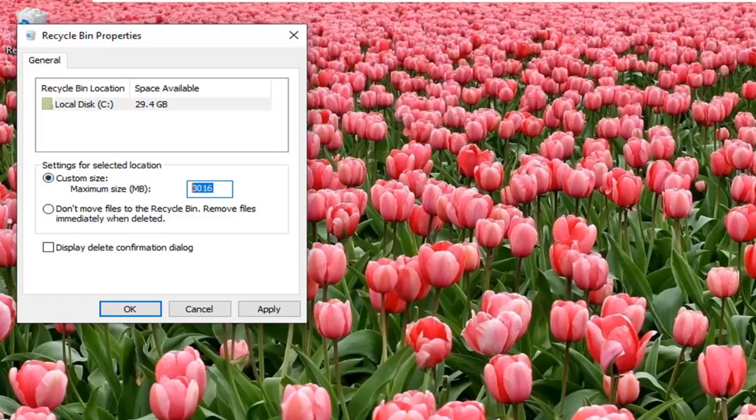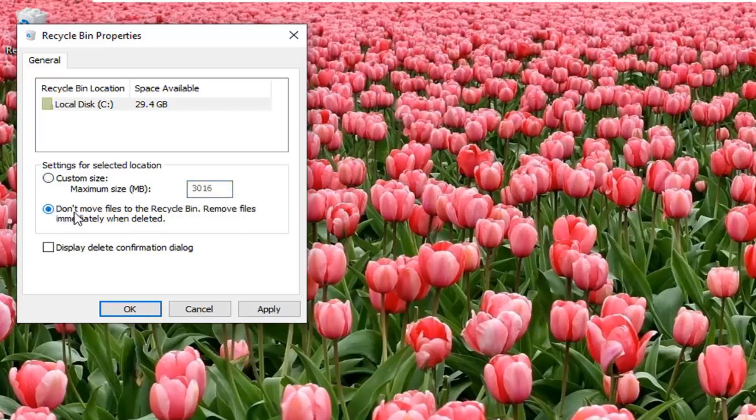Just delete the value in here and type in another value in megabytes if you want to change it. You can also, if you want to just bypass the recycling bin when deleting files, select don't move files to the recycling bin, remove files immediately when deleted. That just gives you another option there.